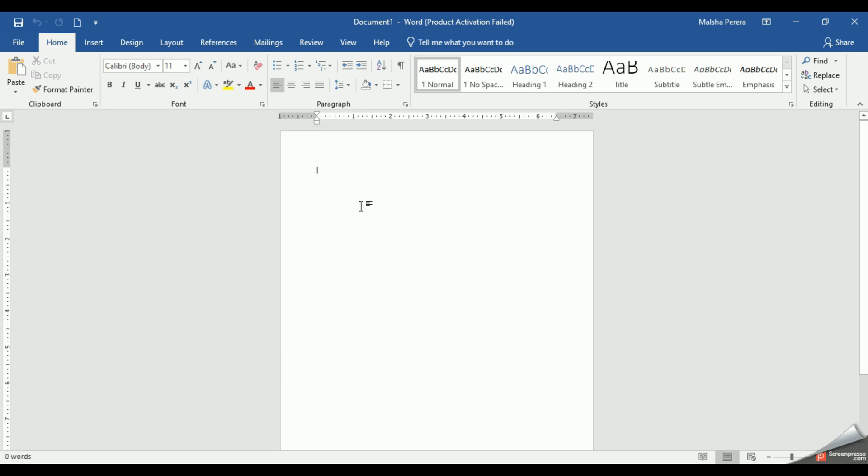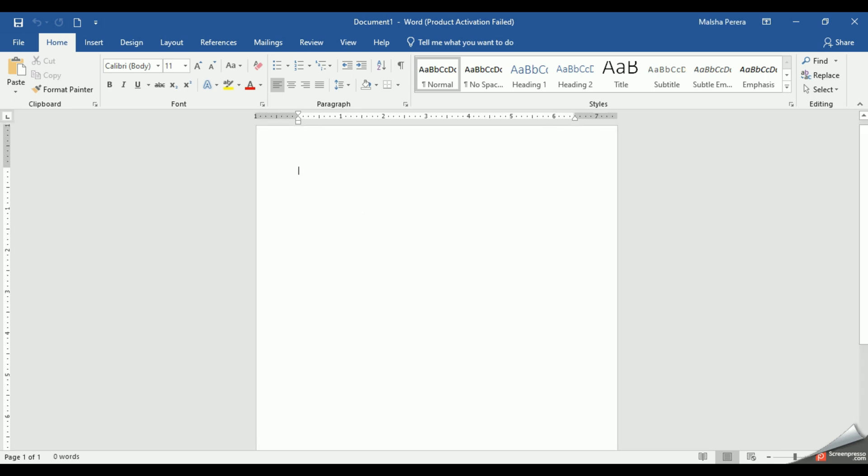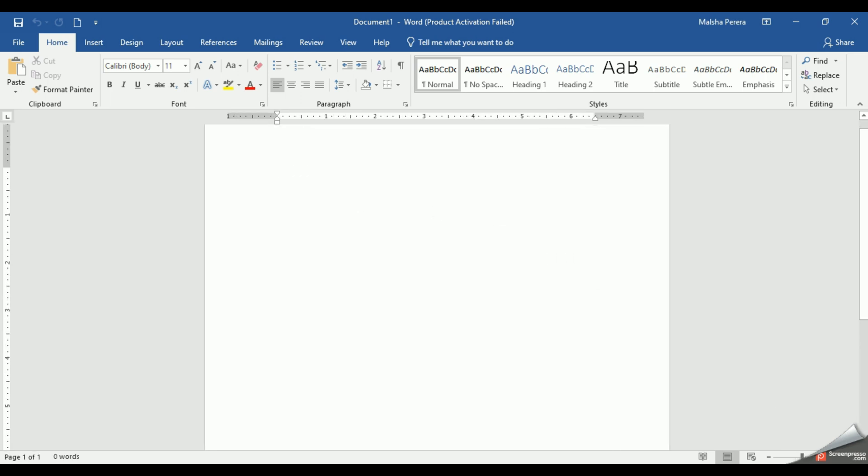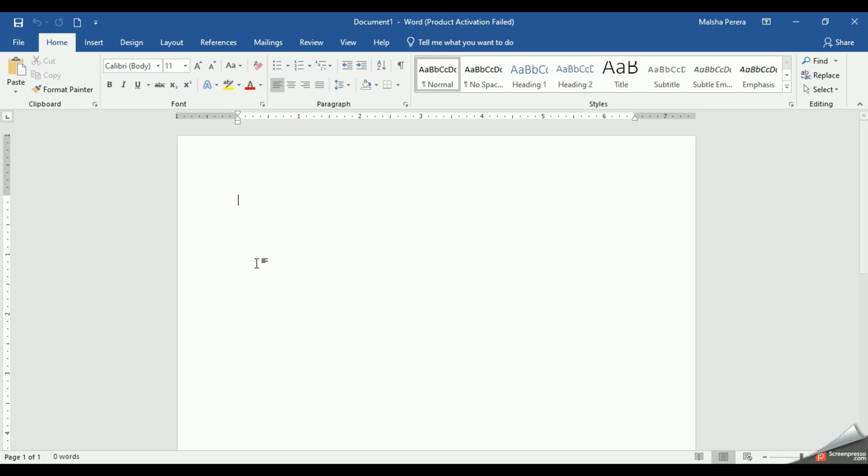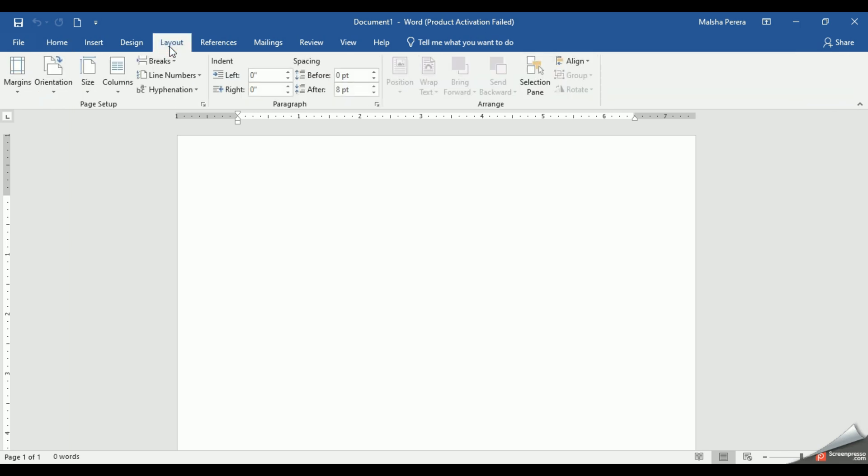So the first thing what I'm going to do is I'm going to select a suitable size for my Vesak card. Now in this example we are going to create a five-size Vesak card. So to change the size of your document, you can go and click this Layout tab and then you should click the size option.